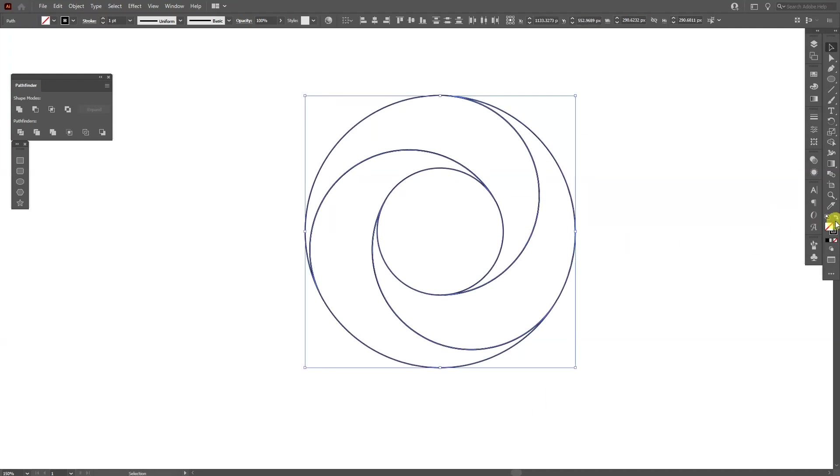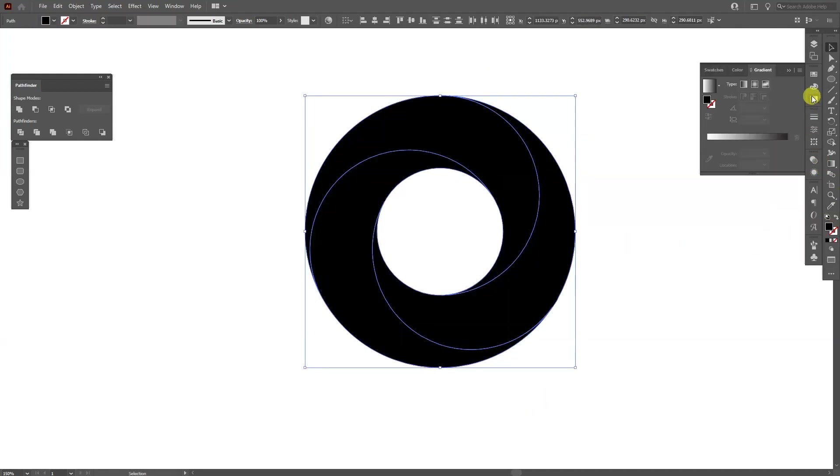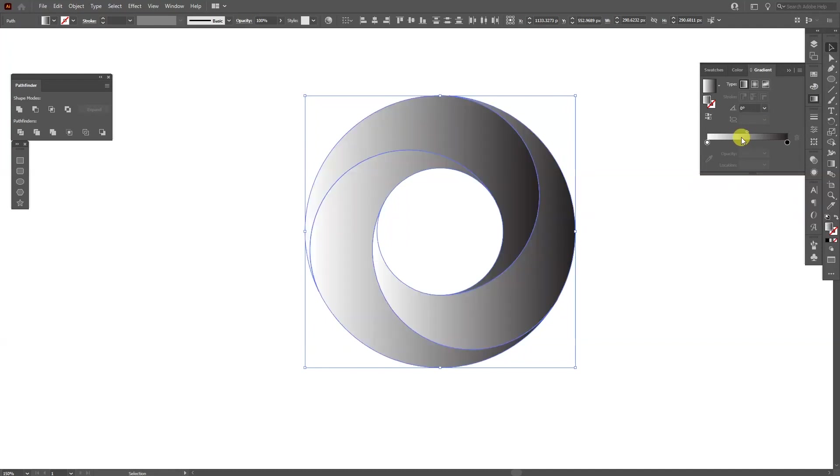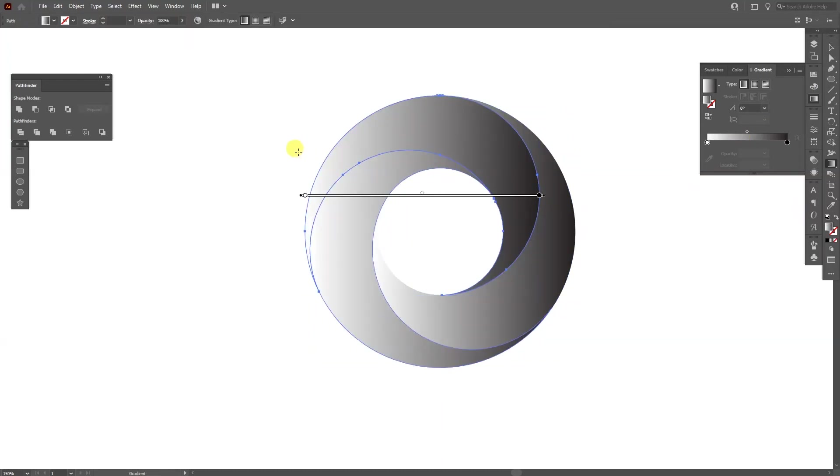I'm going to swap from stroke to fill and I'm going to add a gradient. And from here I'm going to press G to arrange it.